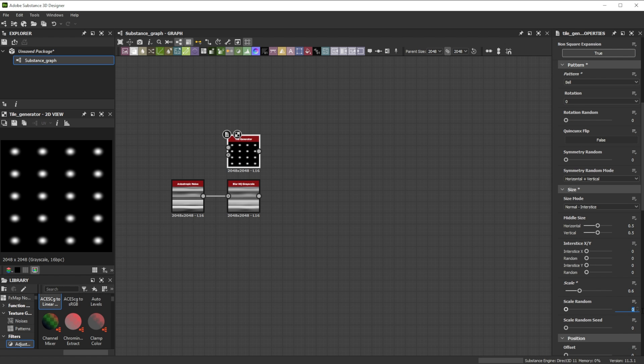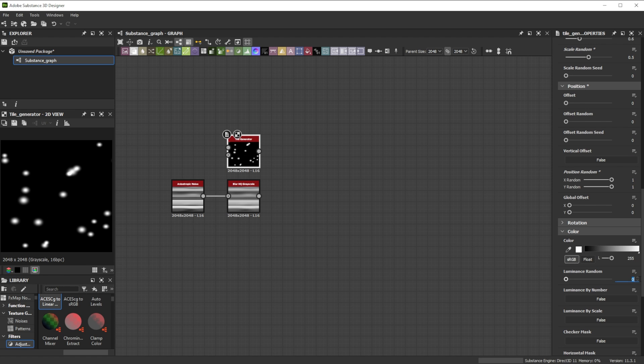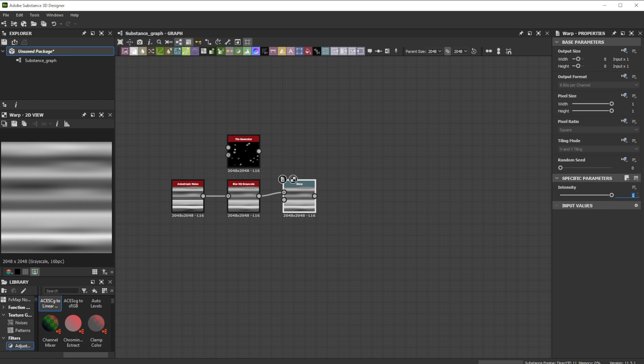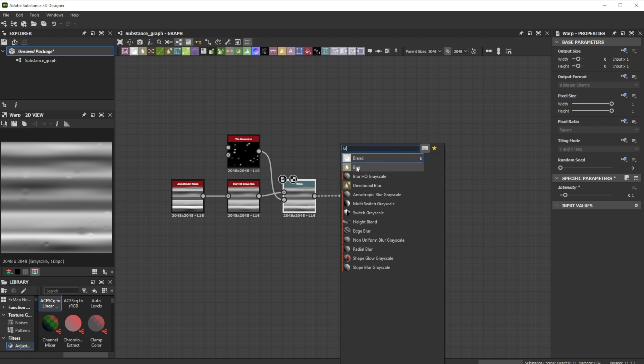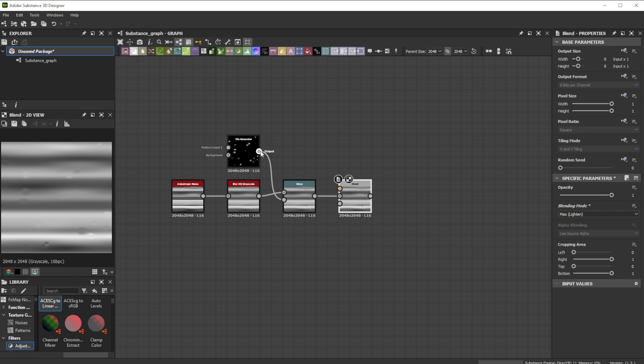For final randomization we adjust scale random, position random and luminance random. Now we'll use the warp node with a small intensity of 0.1 to deform and prepare the area where the nodes come in place. Finally, we blend the knots in with a blend node and the max lighten mode.